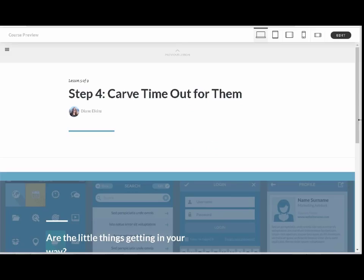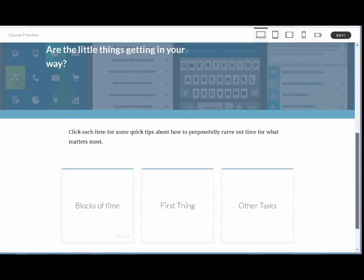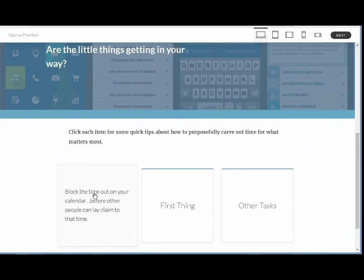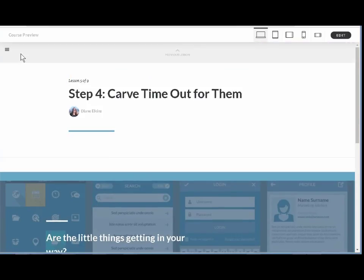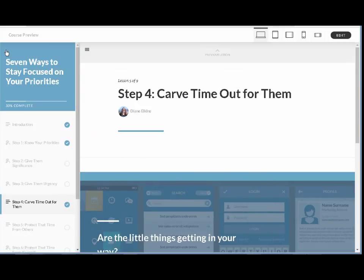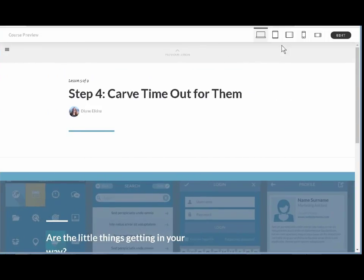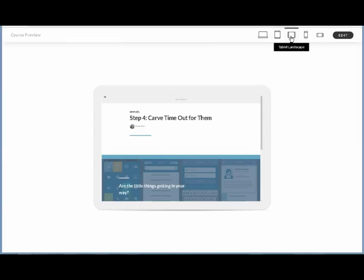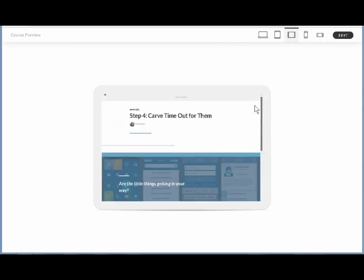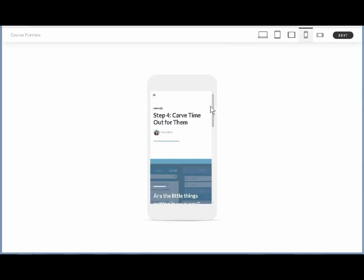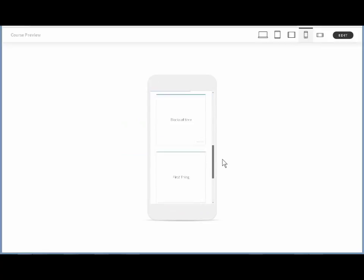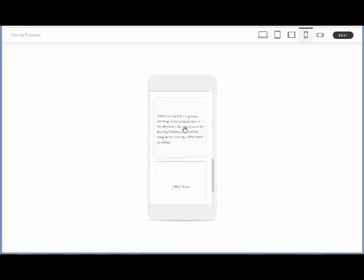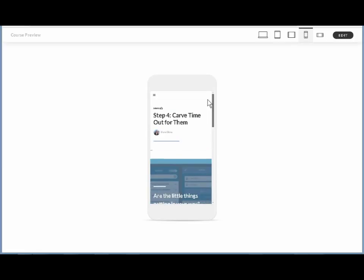Finally, some tools like Articulate Rise or GOMO are designed for responsive from the start. They are template-based tools where the software does all the work of reconfiguring how the slide should work on each device. Everything always fits, and you don't have to do anything to make that happen. However, you are limited to the design options that come with the templates. If there isn't a template for it, you can't do it.